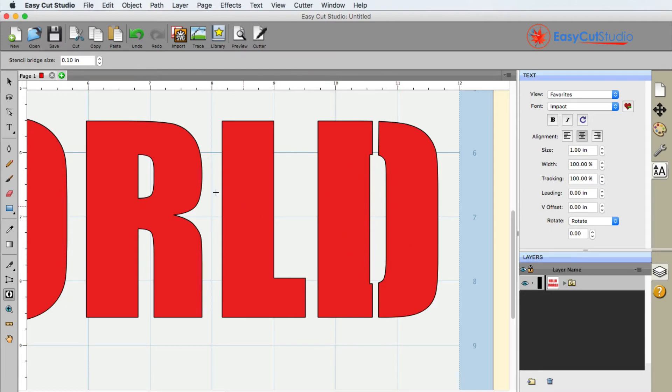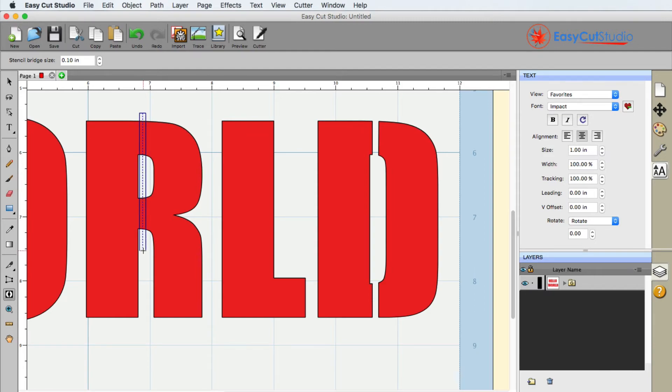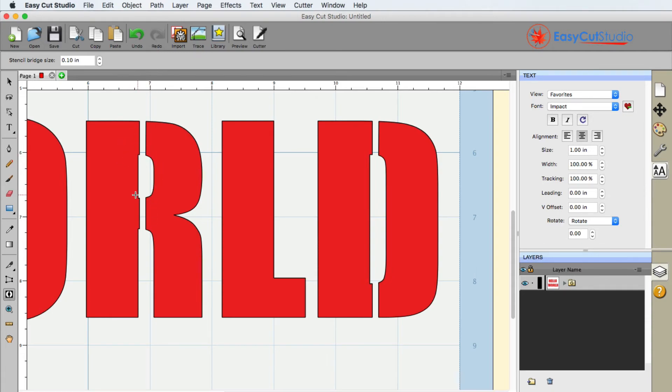Like I said, this works really well for those letters that are just kind of hard to cut out and piece together. So that way when you do cut this, the middle of the R will still be there for you.